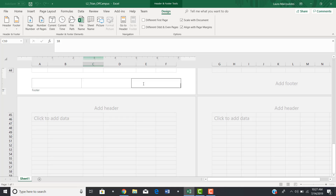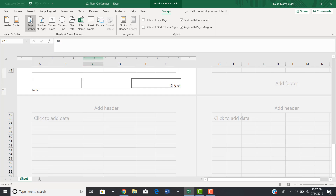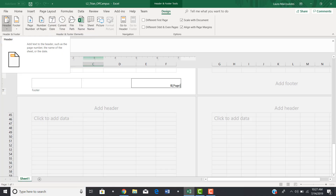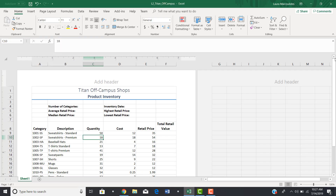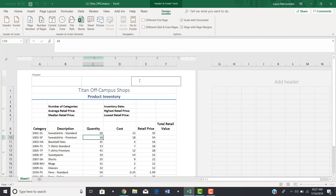Something else that's extremely helpful is the Page Number button at the top. If you wanted the page number to appear as a footer on every page, just click on it and it adds a code that will display the current page number. If you wanted the current date to appear as a header instead, click on Header, click out first, go up to add a header, click the right-hand side, and add the current date there.